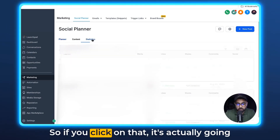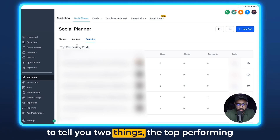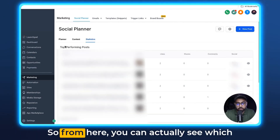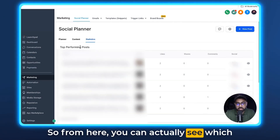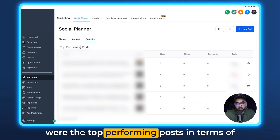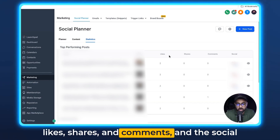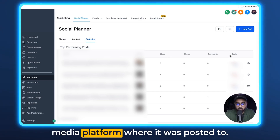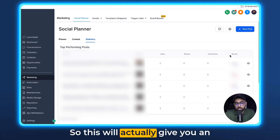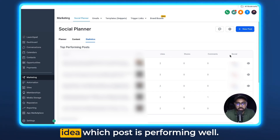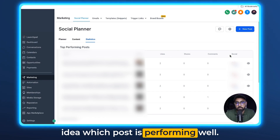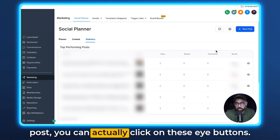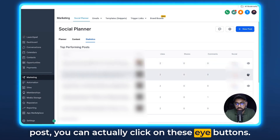If you click on that Statistics tab, it's actually going to tell you two things: the top performing posts, and the recent posts as well. From here, you can actually see which were the top performing posts in terms of likes, shares, and comments, and the social media platform where each was posted to. This gives you a clear idea of which posts are performing well.